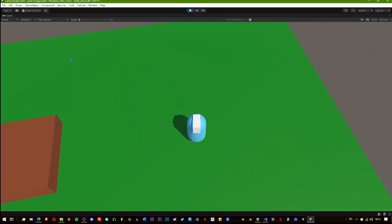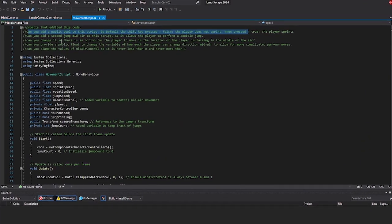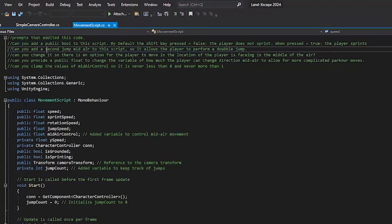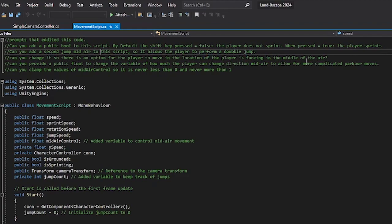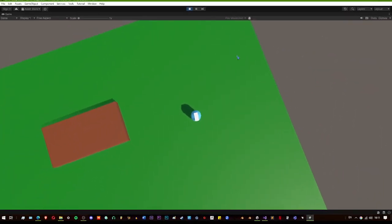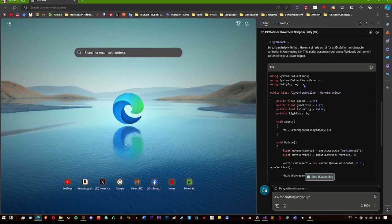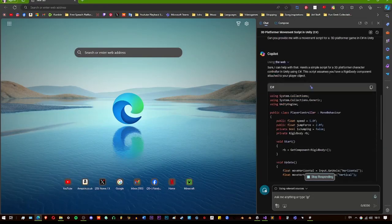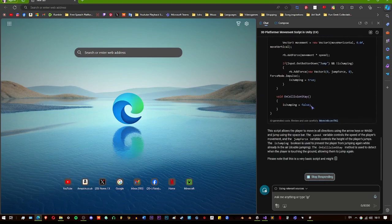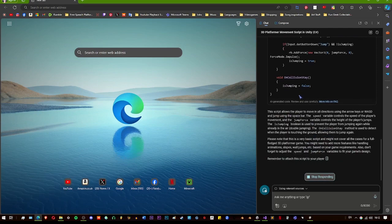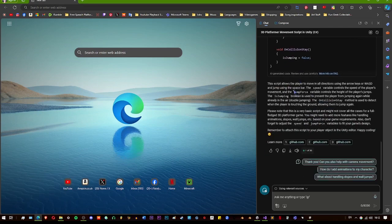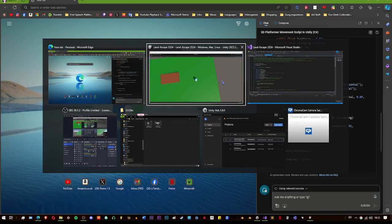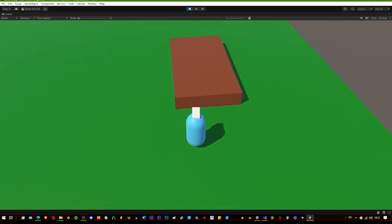I go back to the code. Another prompt which I did was: can you add a second jump mid-air to the script so that it allows the player to perform a double jump? So I typed that out into Bing Copilot as well, and then it gave me a script added to this one. I need to say specifically add this to this original script, and now I'm able to double jump as well.